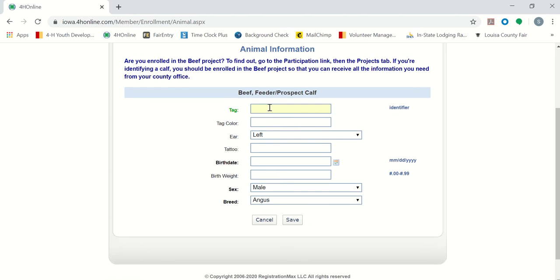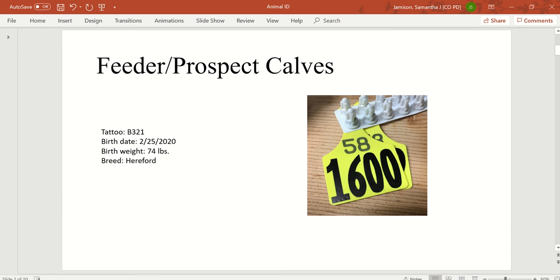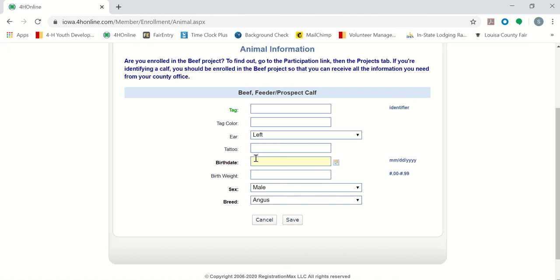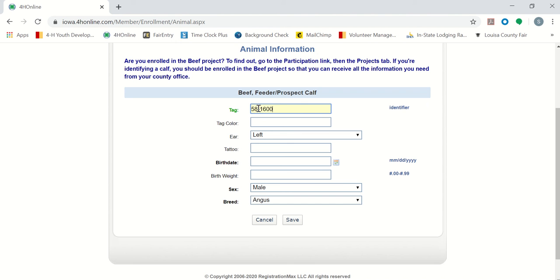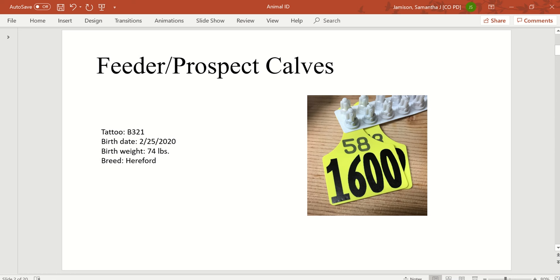Here are the fields that we will need to add in in order to ID our animal. And here is the information for our calf that we are going to add. So the first field is our tag number. This tag is an example of one that you purchased through your Extension Office. For the feeder prospect calves, you will be able to use the tag that was put in at farm as this is a county fair project.